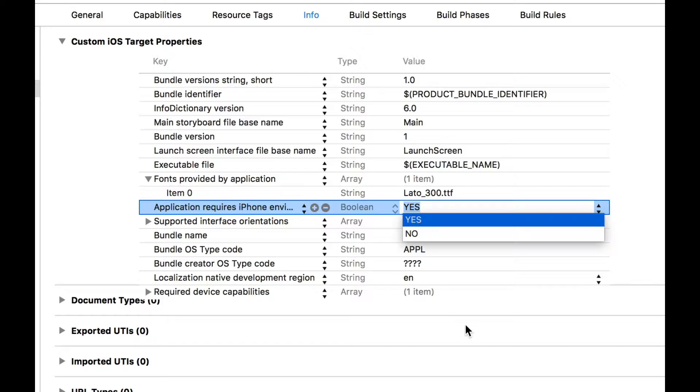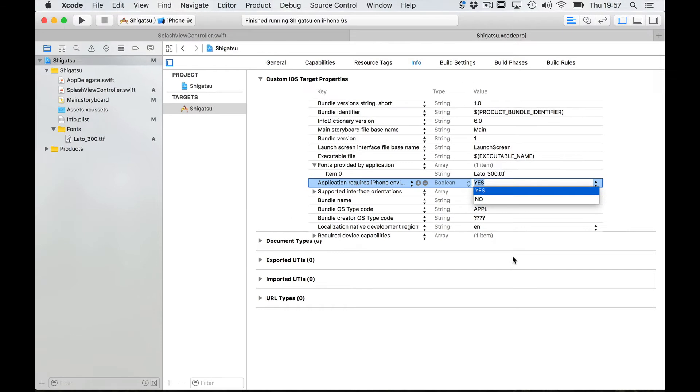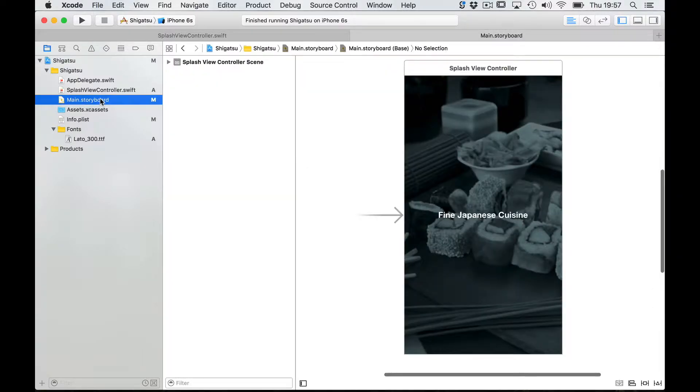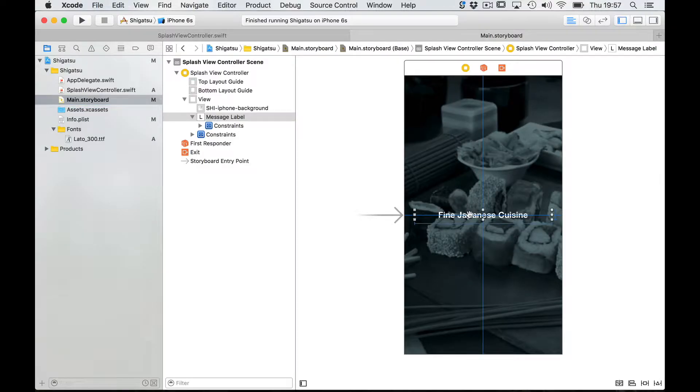Now both interface builder and our code can access this custom font and assign it to an interface element. Let me show you how to do this with interface builder first. I need to get back to my storyboard and to select my label.